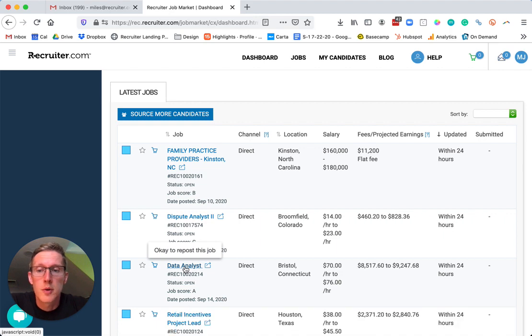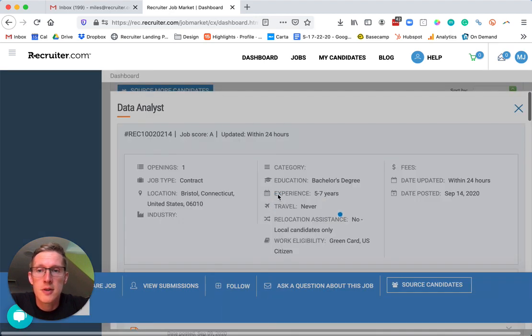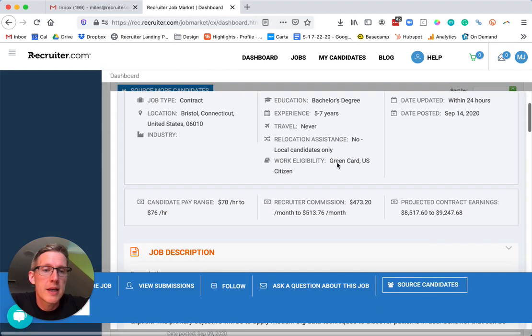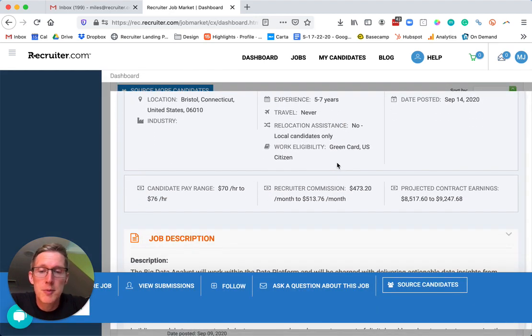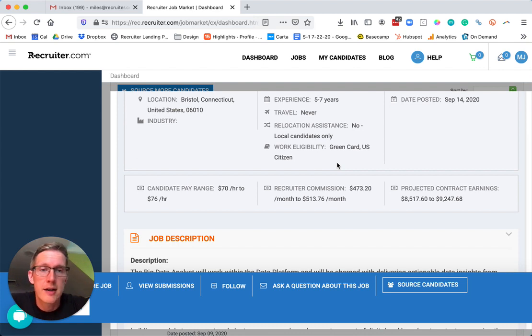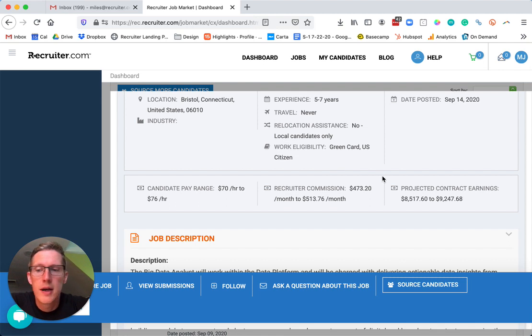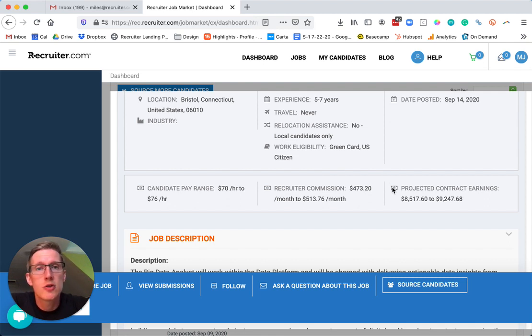We'll click this position. Now normally, I would be responsible myself for finding the candidate through any kind of online source or referral and then submitting the candidate. But now we're actually allowing you to source candidates through the platform.